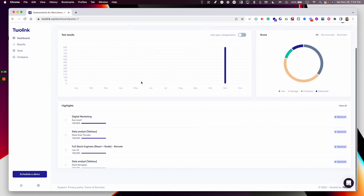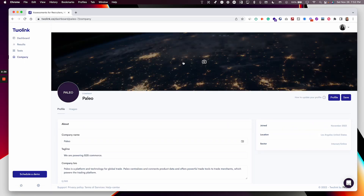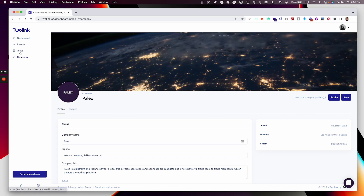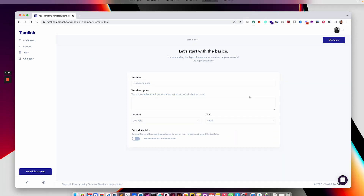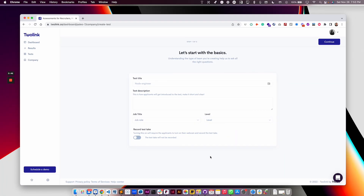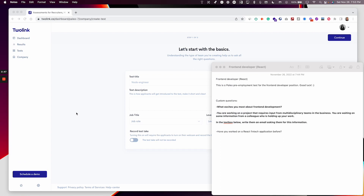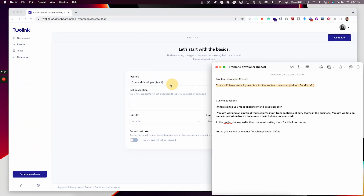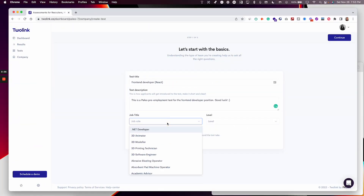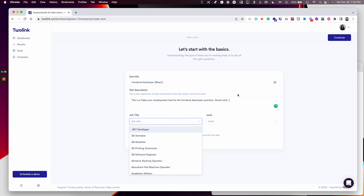So right now I'm on my company page on the Palio company right here. So let's get into it. The first thing I want to do is create the test. I've got a node open right here with the data, so that I don't need to manually write everything. In the first step here, as you can see, this is the basic information for my test.